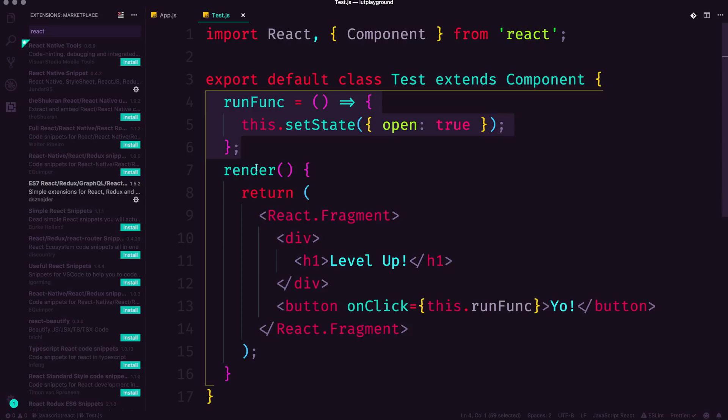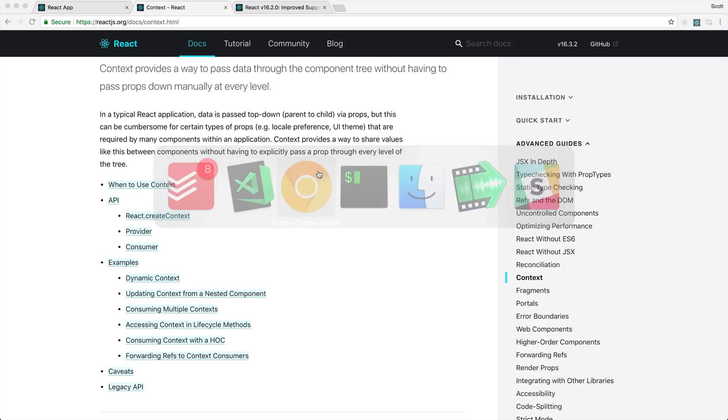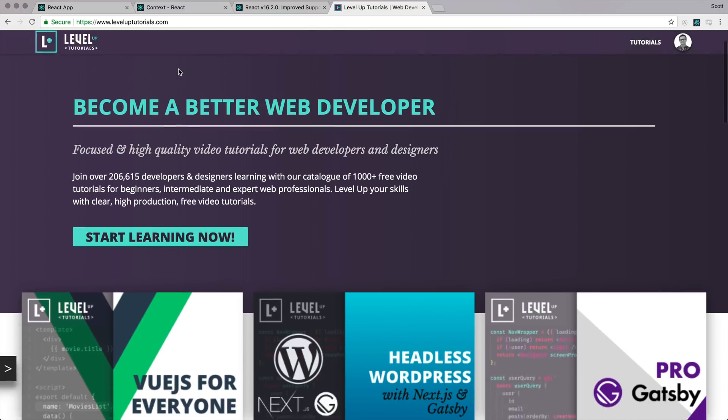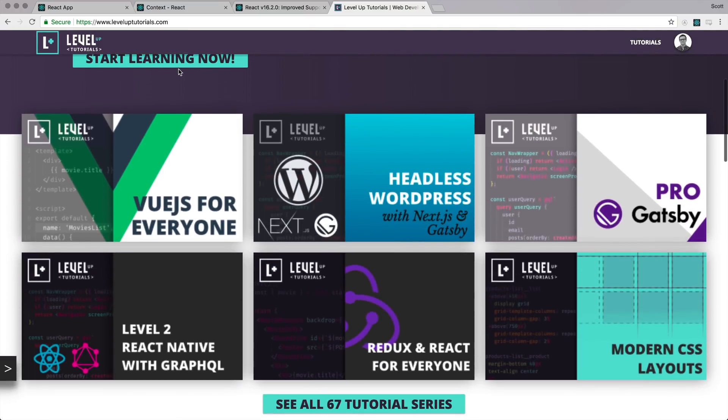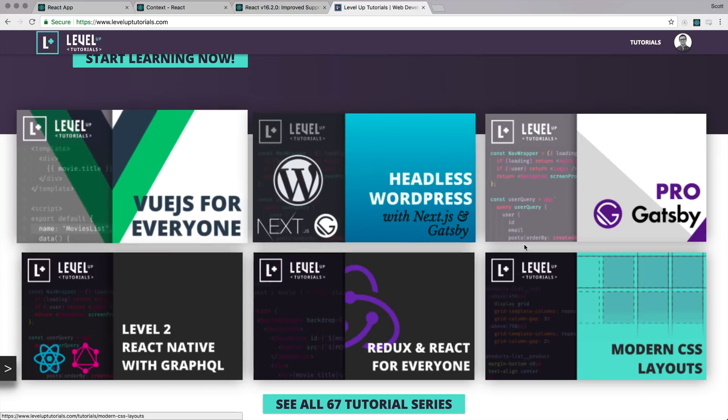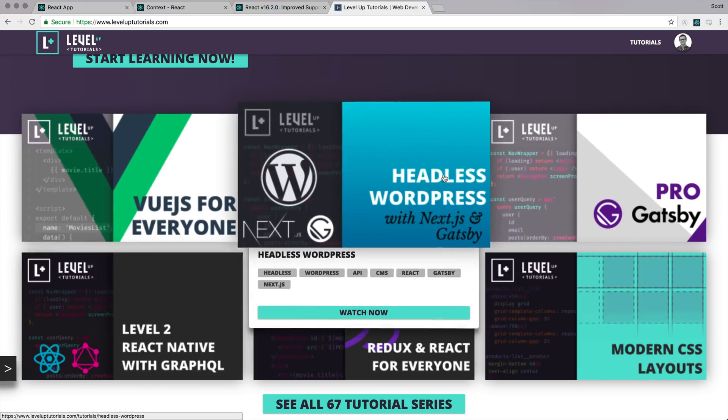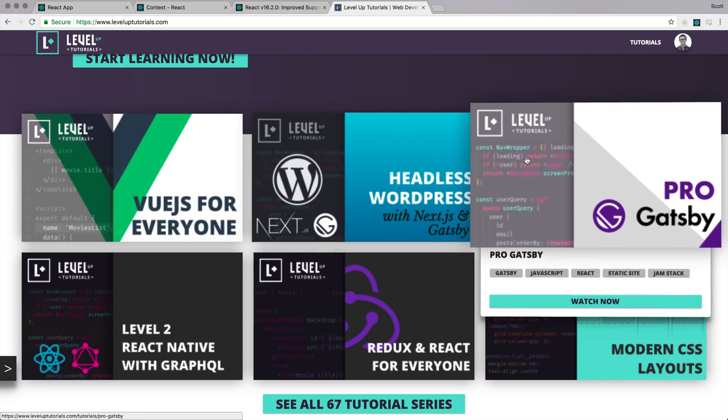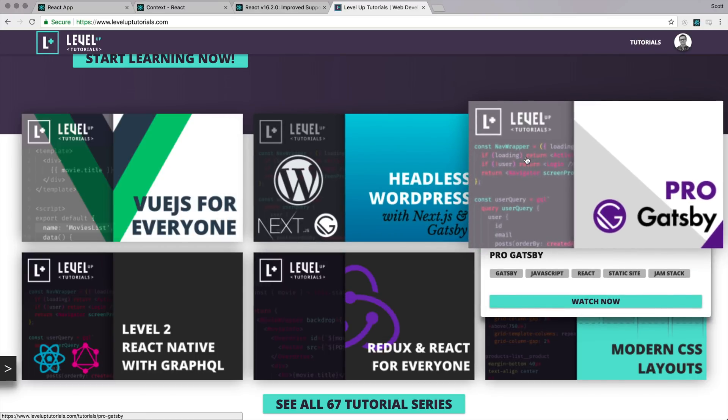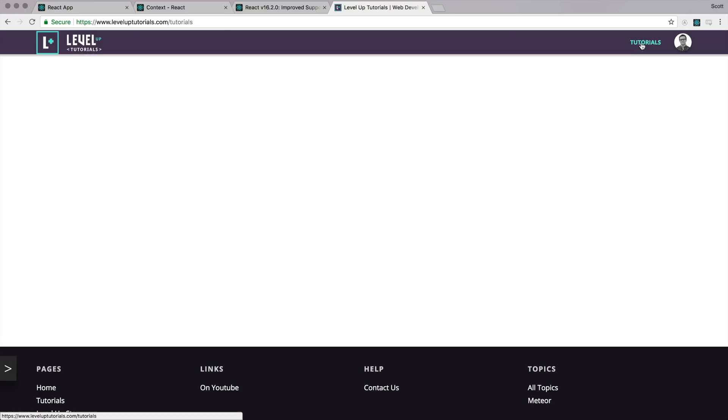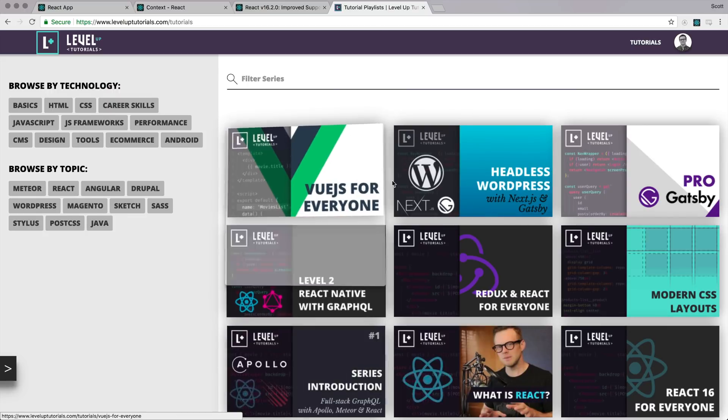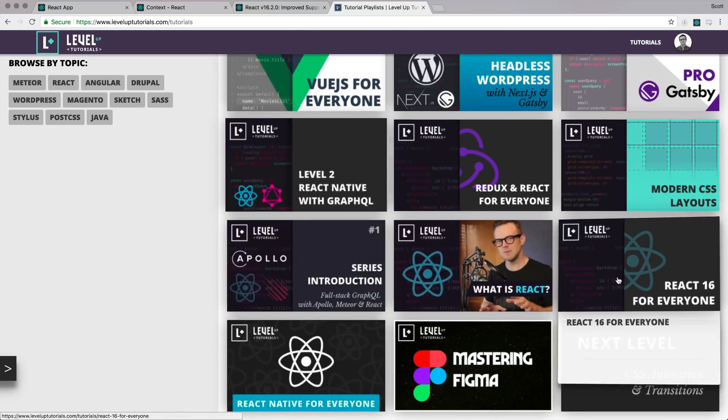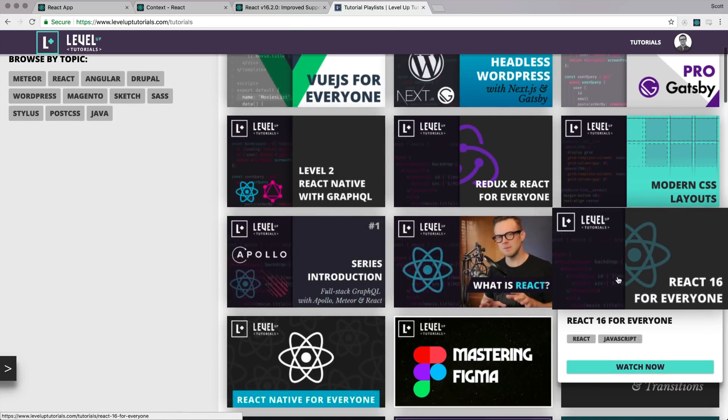Okay? So as always, this is Scott with LevelUpTutorials. If you would like to learn more about React, head on over to LevelUpTutorials.com and you can check out all of these awesome pro series. I just released a new series this month using Headless WordPress with Gatsby and Next.js that uses React in all sorts of different ways with WordPress, ProGatsby for static site generation. I also have React 16 for everyone, which is a series teaching you all of the core fundamental skills for React. So check it out, LevelUpTutorials.com. Thank you so much for watching, and I'll see you in the next one.